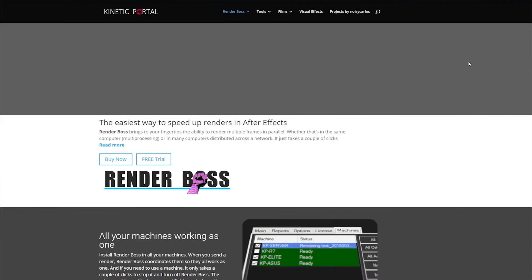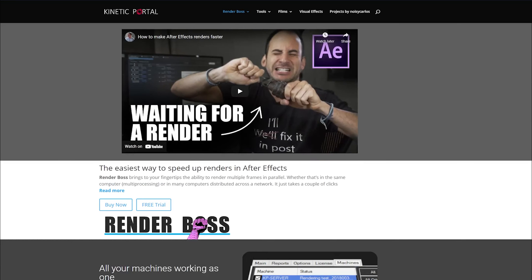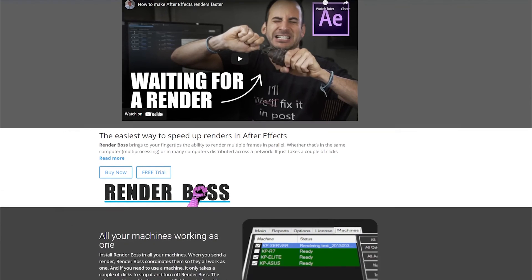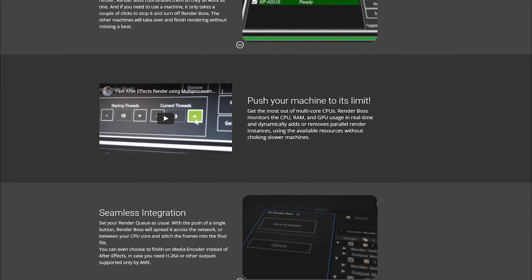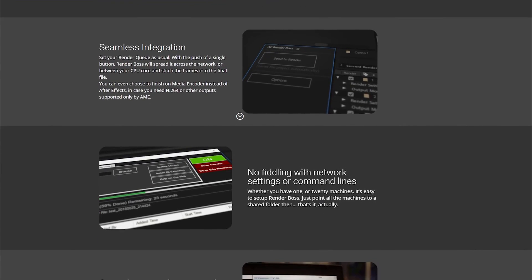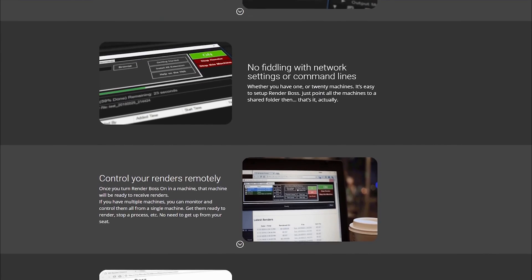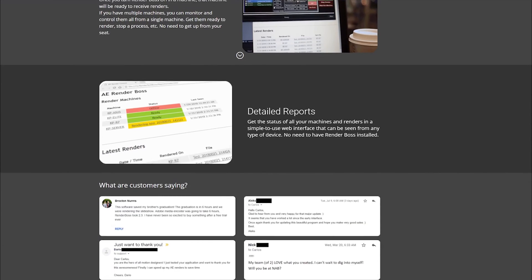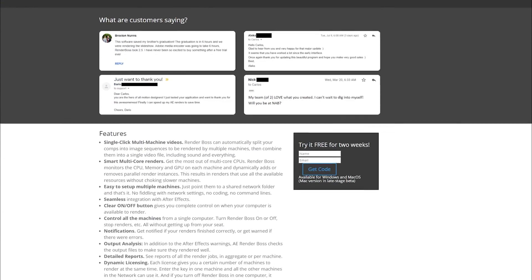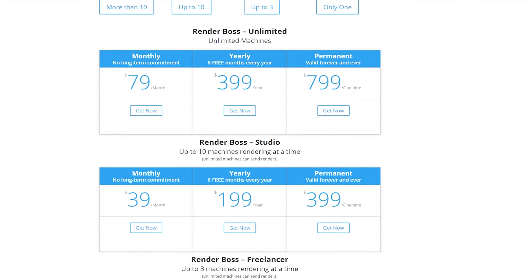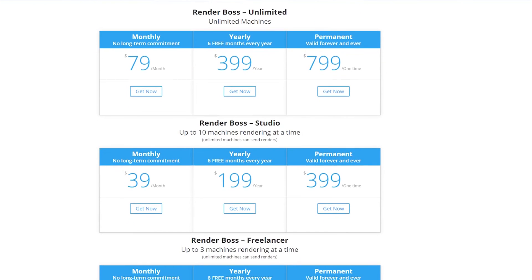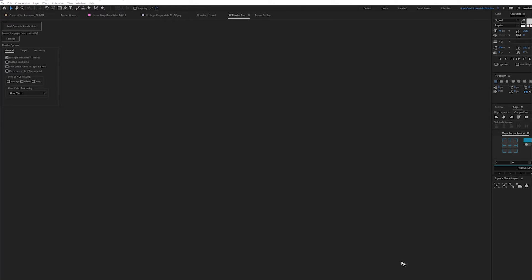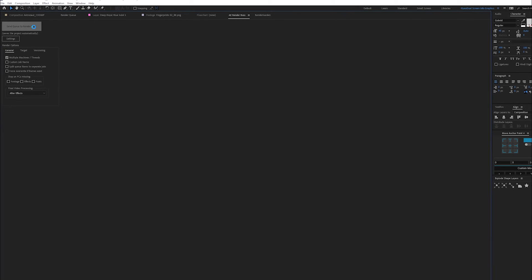Coming in second place was another paid option called Render Boss and we've definitely used this a lot as well. Render Boss is great and it does sort of a similar thing where it's going to use multiple threads to render out more frames. The nice thing about Render Boss is it has a little bit of a better user interface. It also has easy connectivity if you have a lot of different machines in-house and you want to make an in-house render farm using multiple machines for one After Effects project.